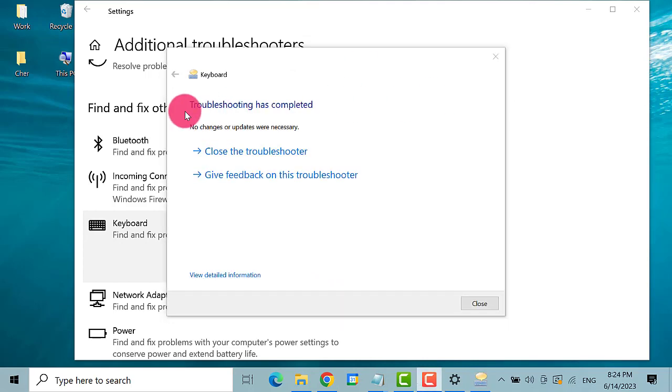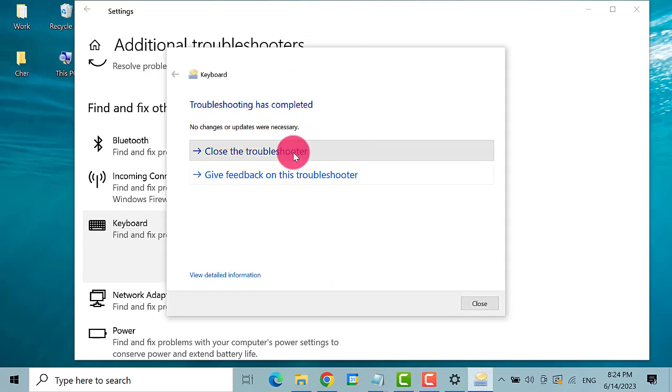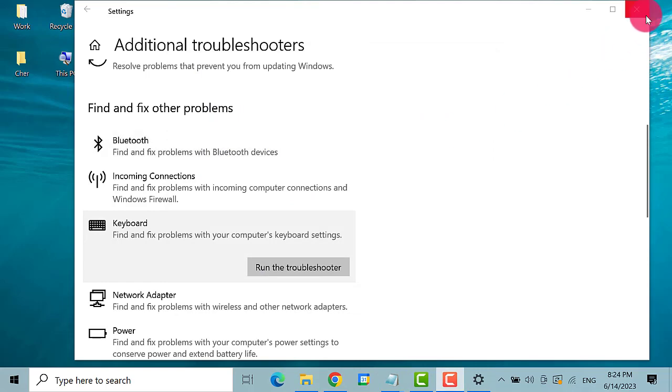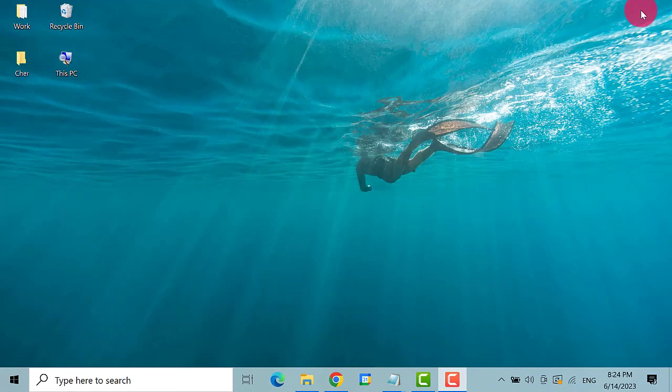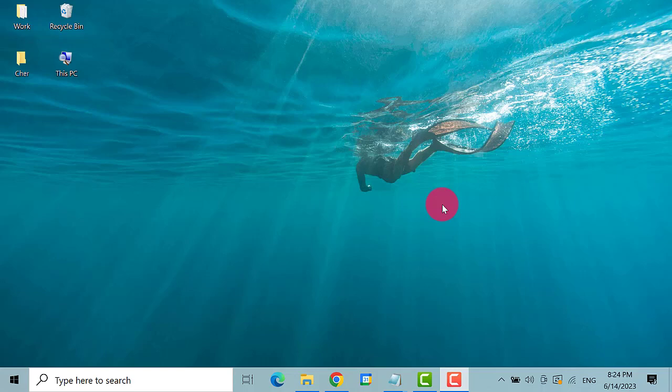So it says here that troubleshooting has completed. Close the window. Check if the issue has been resolved. If it didn't fix the issue, try the next method.